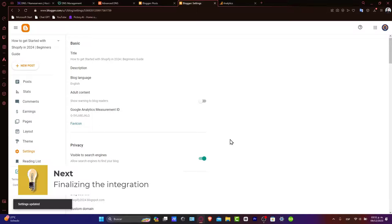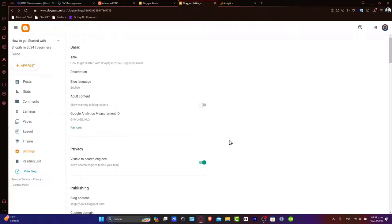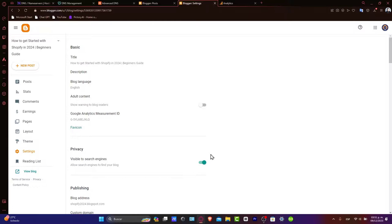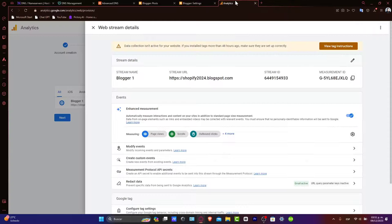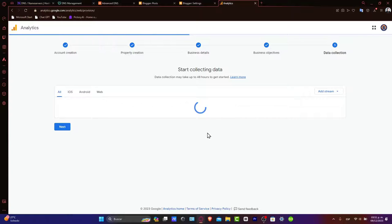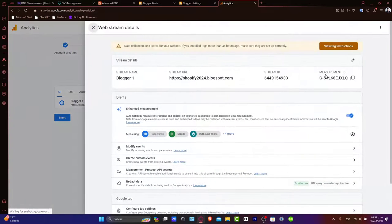Now, finalizing the integration. After adding the property ID, save your settings in Blogger. This action links your Blogger blog to Google Analytics, allowing data from your blog to start flowing into your Analytics account. It might take up to 24 hours for data to start appearing in your Google Analytics account.